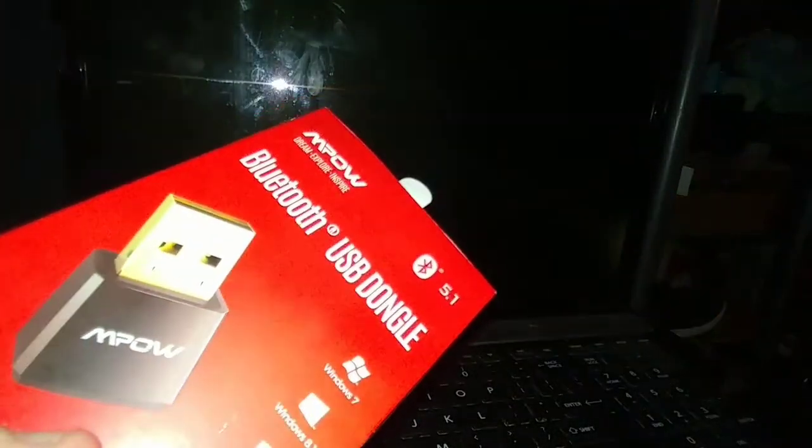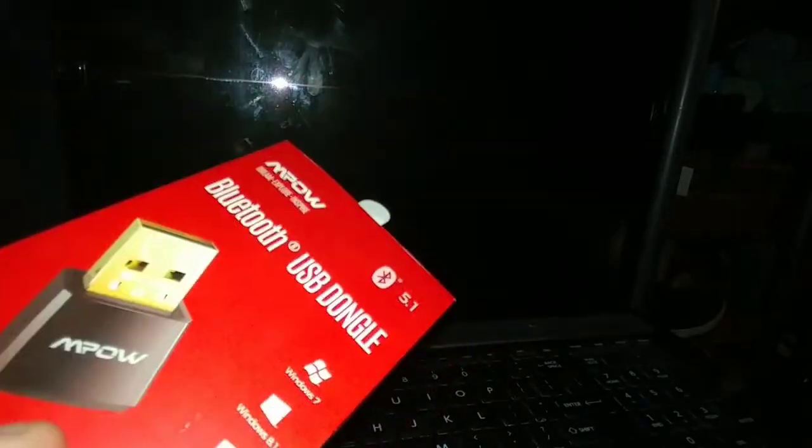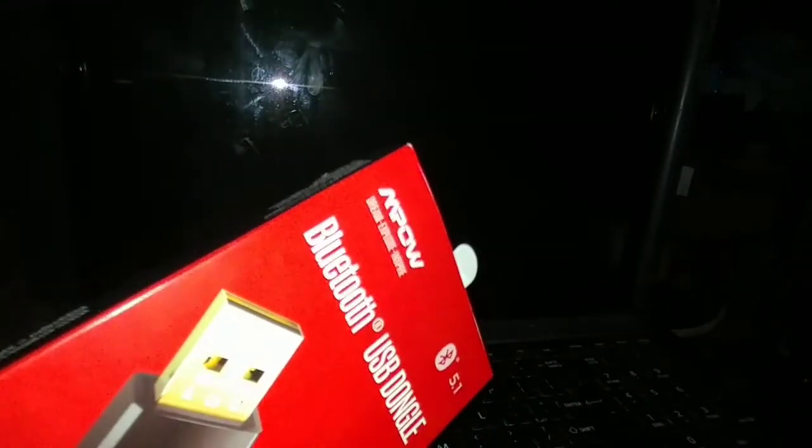So it has the newest Bluetooth technology right now. I think Bluetooth 5.2 is newer. It is the newest Bluetooth technology, but Bluetooth 5.1 is real good. So this is new Bluetooth here.